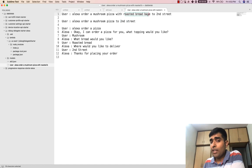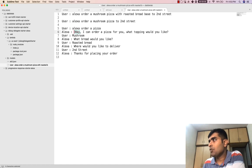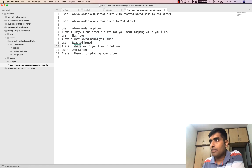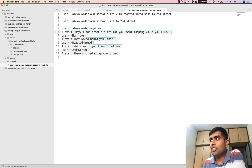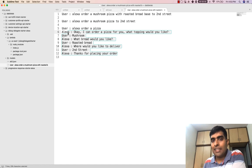If the user says something like 'Alexa order a pizza,' none of the slots are filled, so Alexa will say 'I can order a pizza for you — which topping would you like?' The user says 'mushroom.' Alexa asks 'What bread would you like?' The user says 'roasted bread.' Then 'Where would you like to deliver it?' The user says 'Second Street,' and Alexa says 'Thanks for placing your order.' This ensures all three slots are filled before the success of the intent is triggered.